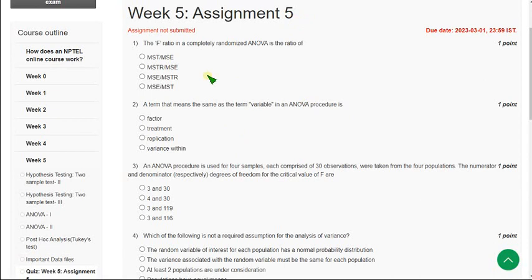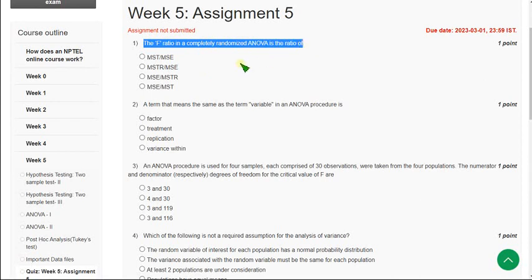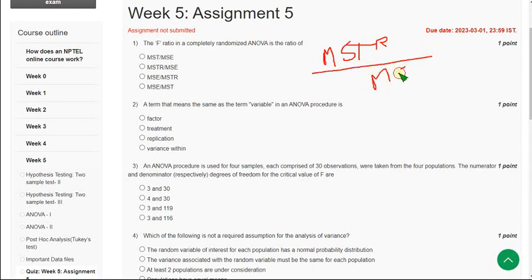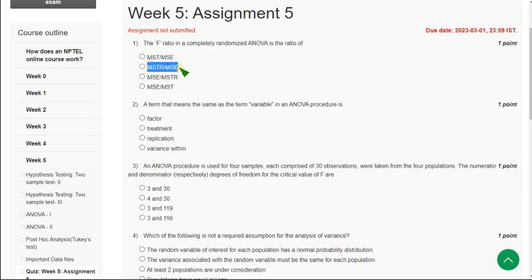The first question: the F ratio in a completely randomized ANOVA is the ratio of — the correct answer is MSTR by MSE. So mark the second option as the correct answer for the first question.